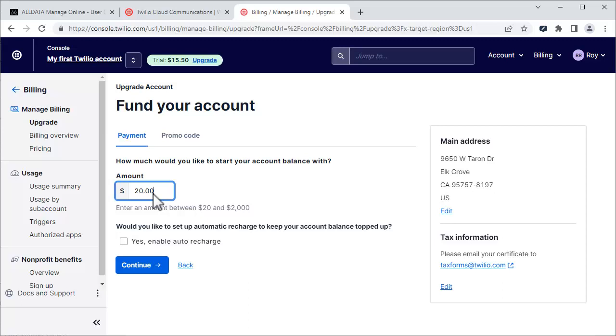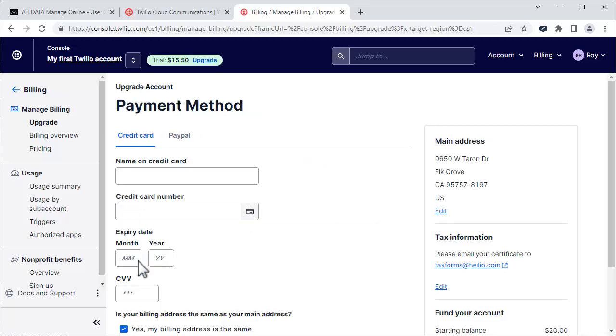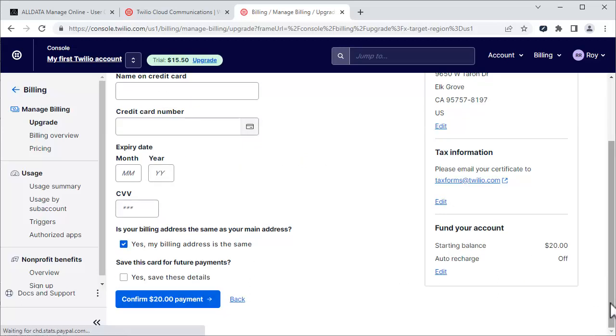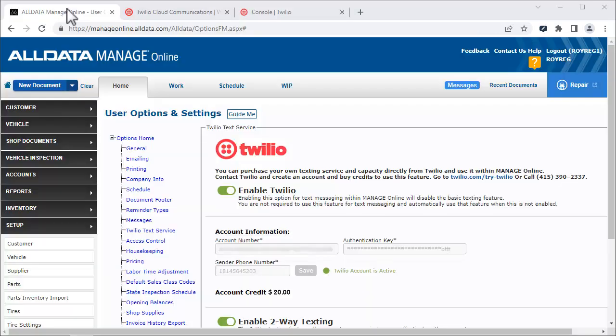You can do the math for your shop, but just as an example, if your average car count is 50 per week and you send and receive 4 texts per RO, that's nearly 3 months for just $20. Click Continue and enter your payment method and confirm your purchase. Your account balance will be shown here.